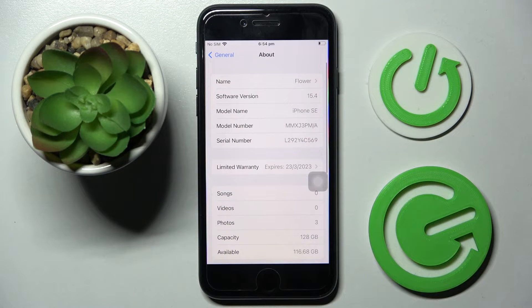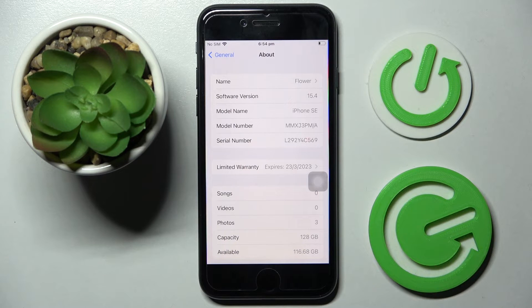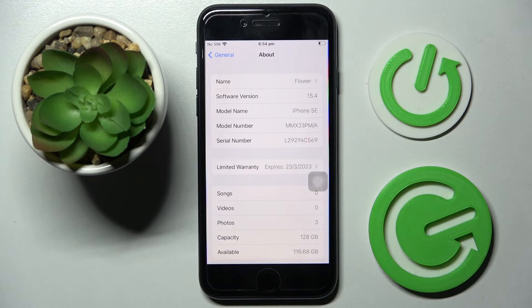And as you can see, the name of my iPhone has changed. Thanks so much for watching! If you enjoyed this video, smash that like button, comment, and definitely subscribe. Bye!